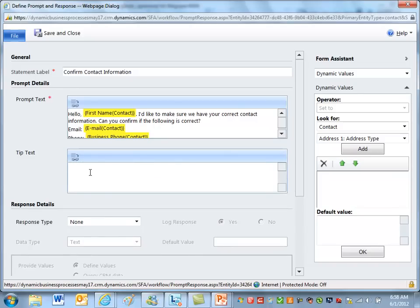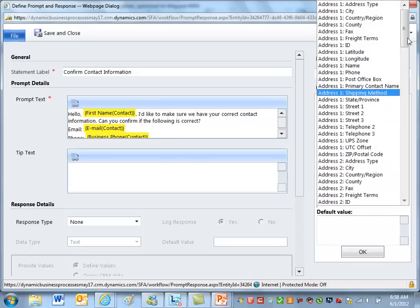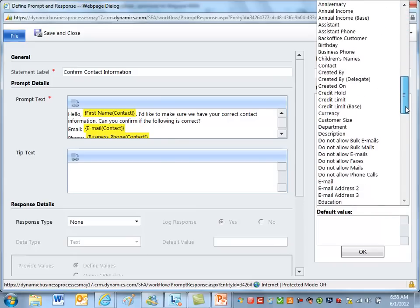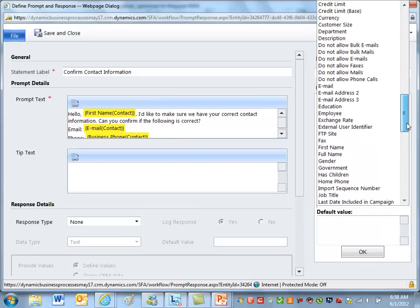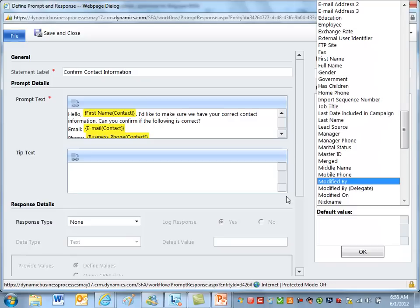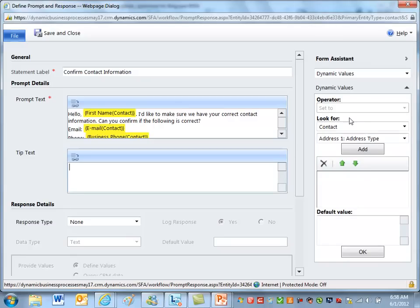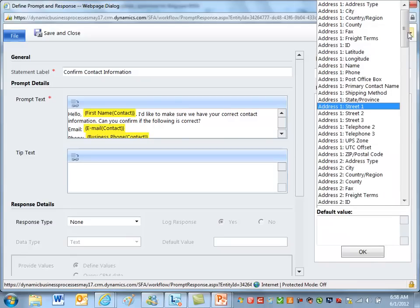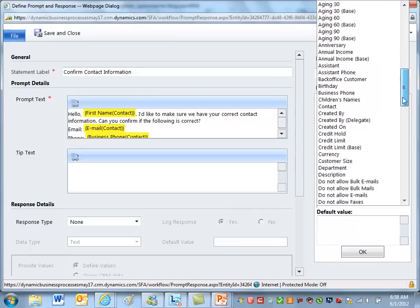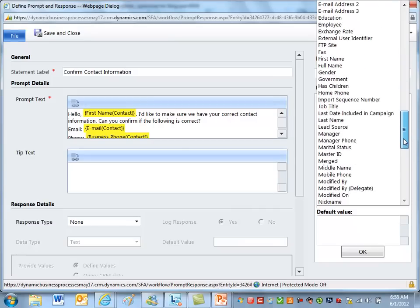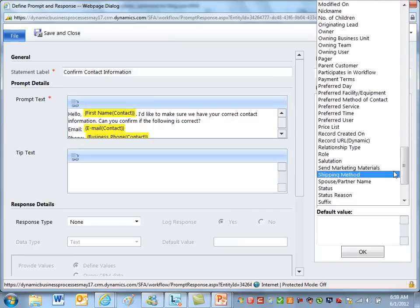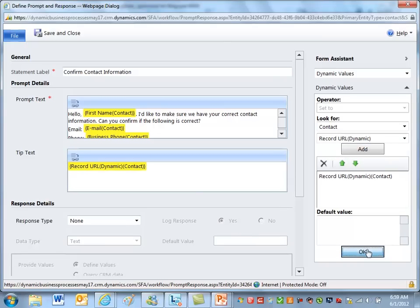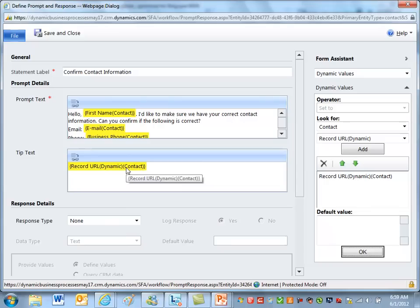Now in a previous demonstration I showed you how to use the Record URL. So here's what was introduced in November 2011 service update. Just to show you how this would look, if I scroll down here and I just select—in the look for I select contact so now I have the fields on the contact record because that's what this dialogue is written for. Scroll all the way down to find Record URL Dynamic, click add, and pop that in there. This gives me the unformatted URL.